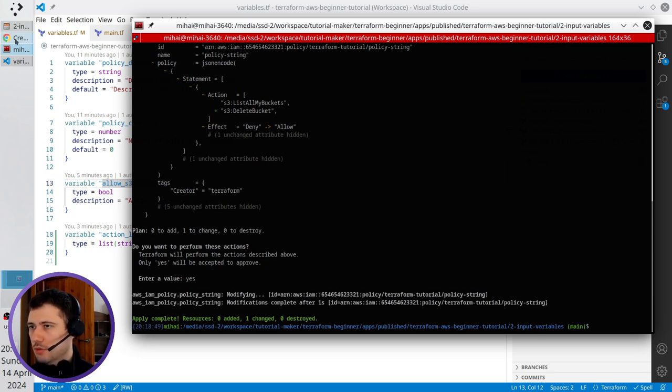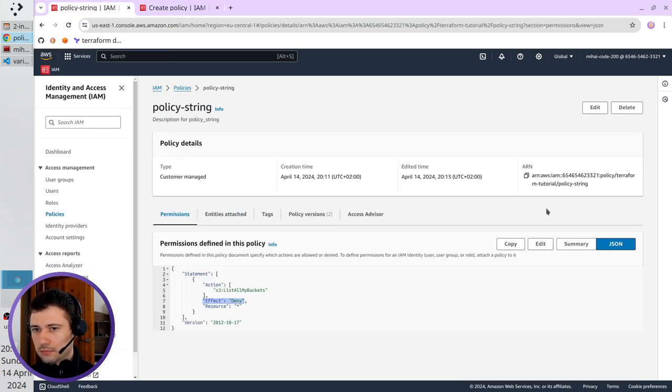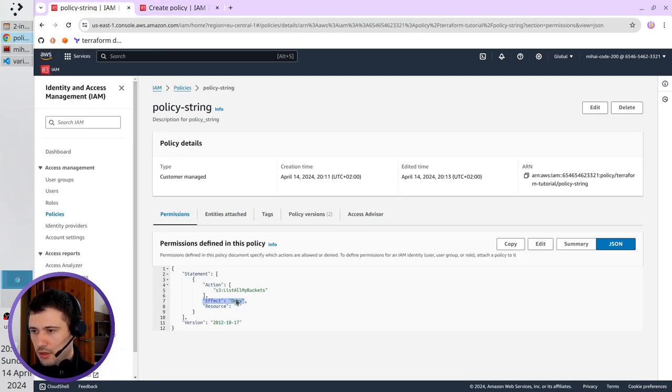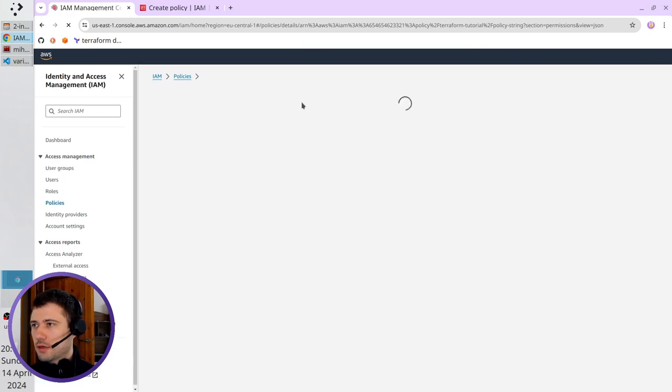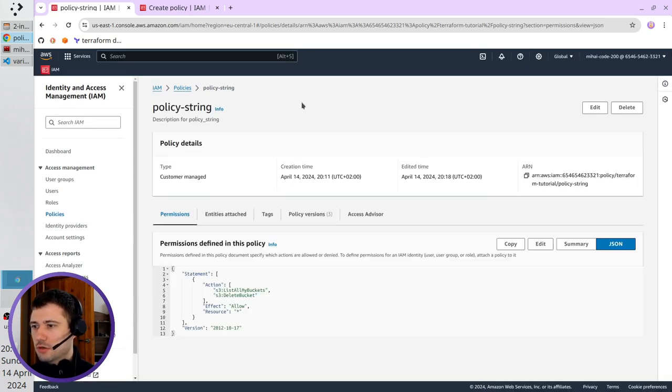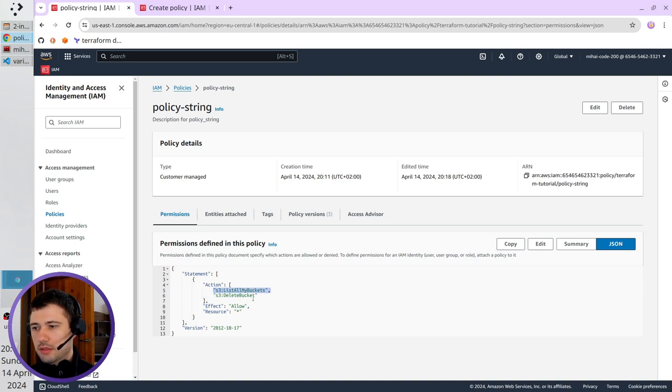Check AWS, refresh the page. Deny will be gone and resources, and action will have two items. Refreshing... effect is allow, action has two items: list all my buckets and delete bucket.